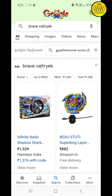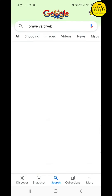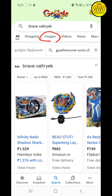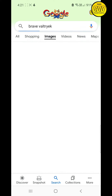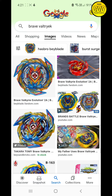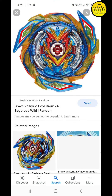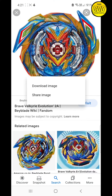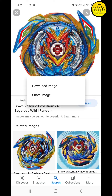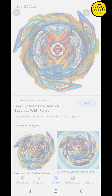After searching, the home page will look like this. Click on the image option. You will find a Brave Valkyrie image from Beyblade Wiki Fandom. Click that image and long press it, and it will show the download image option. Click that one.